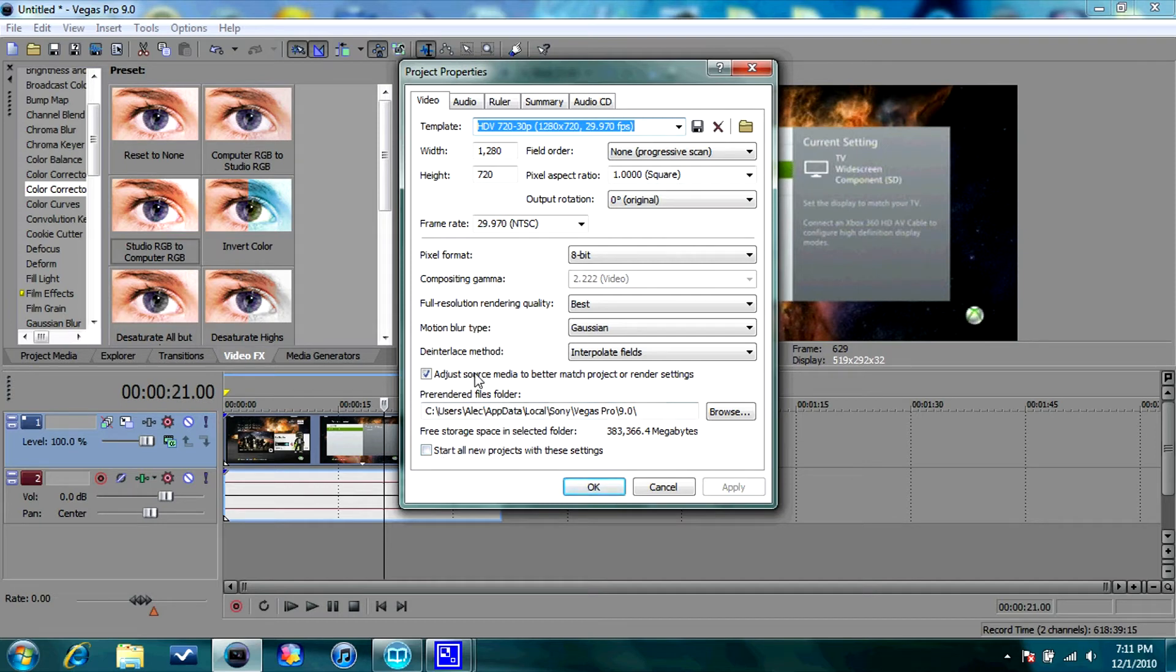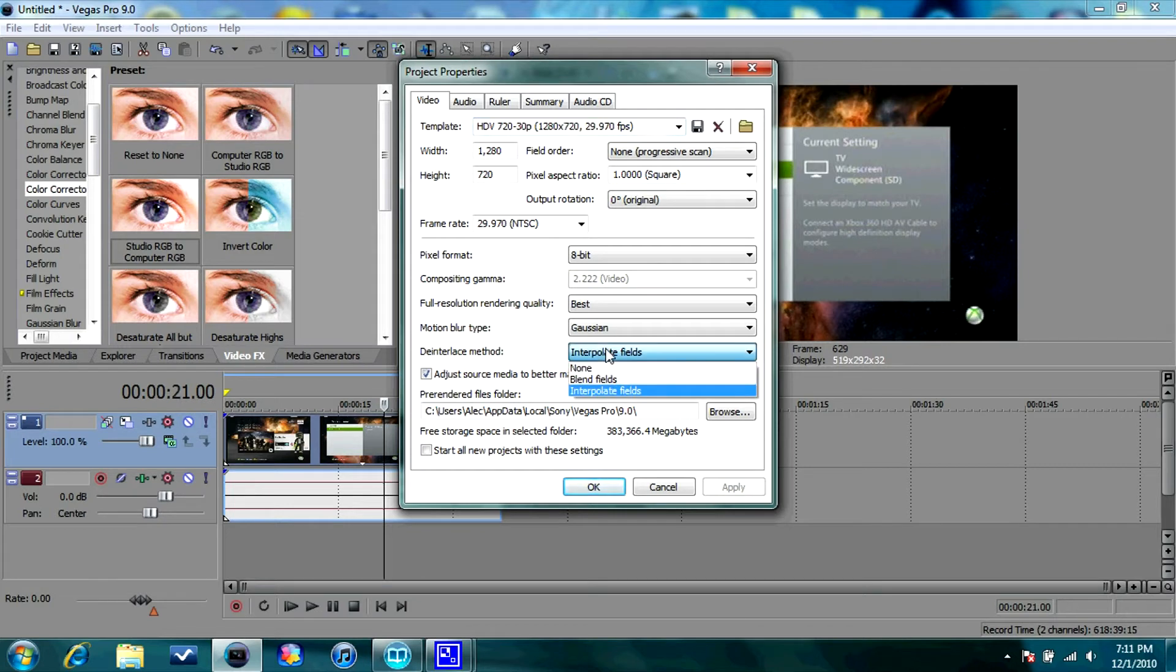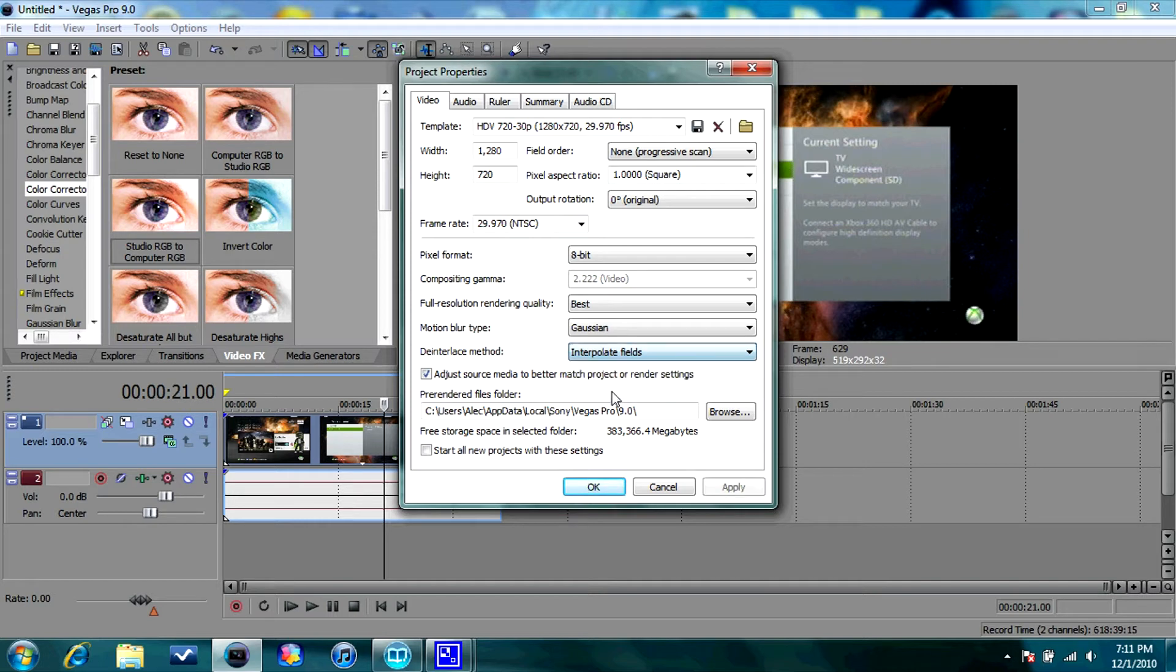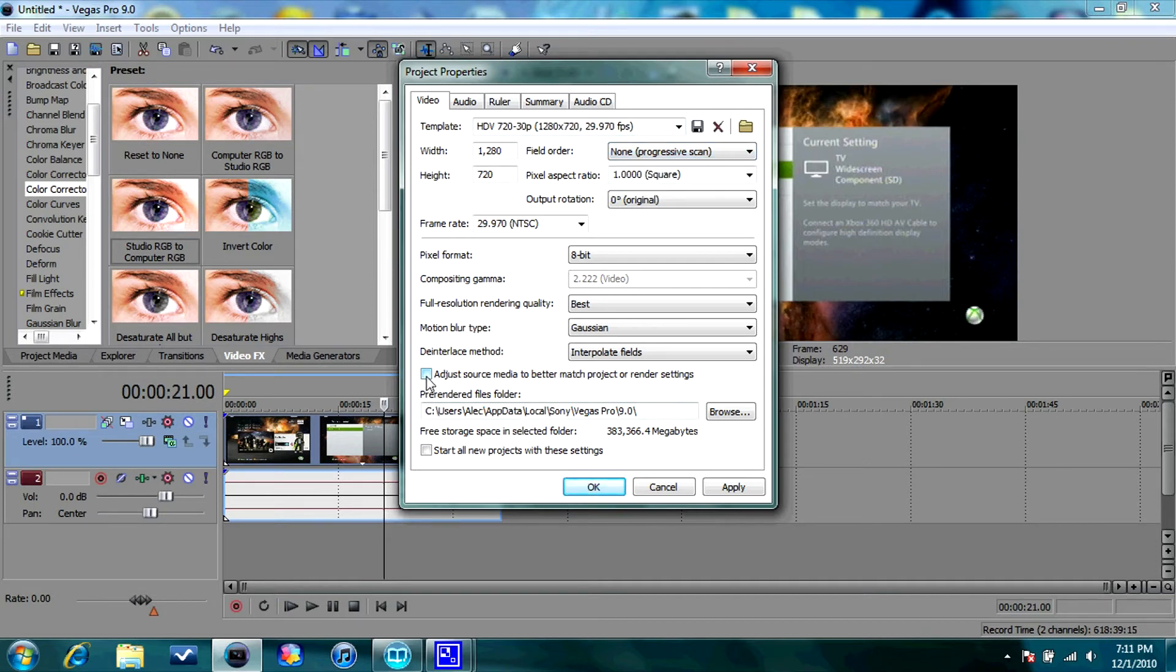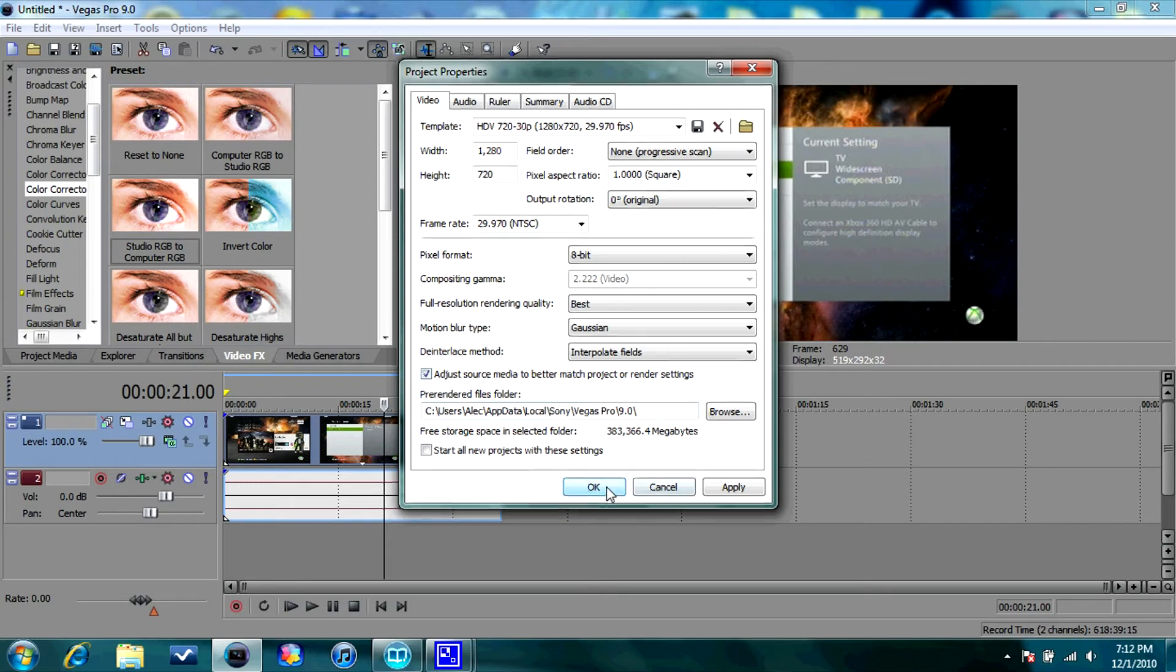And where is it? Okay, you want to de-interlace method. You're going to want to go to Interpolate Fields or Blend Fields. I think Interpolate Fields works better. And you can always change your template, so it's 1080p and Progressive Scan. I just leave that how it is. And then check the Adjust Source Me to Better Match Project or Render Settings. You always want to check that.